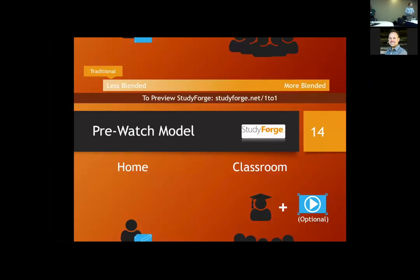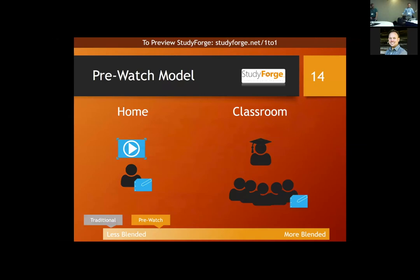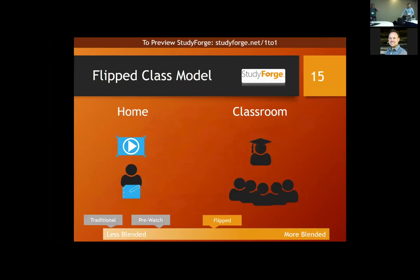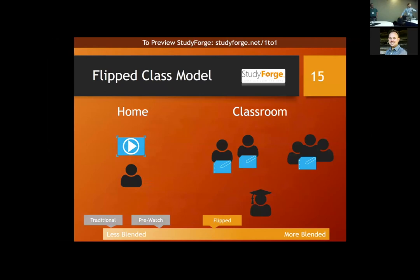If you want to move a bit more blended, you move to a pre-watch model — tell students to watch a couple videos at home, then come in and still deliver a lecture. Students arrive already with some pre-learning, so they're already ahead. That's a way to add an extra piece to make your classroom time more effective. Getting more exciting: if students get comfortable watching videos consistently, that can become the main line of defense for their learning and the teacher moves to the back of the room.